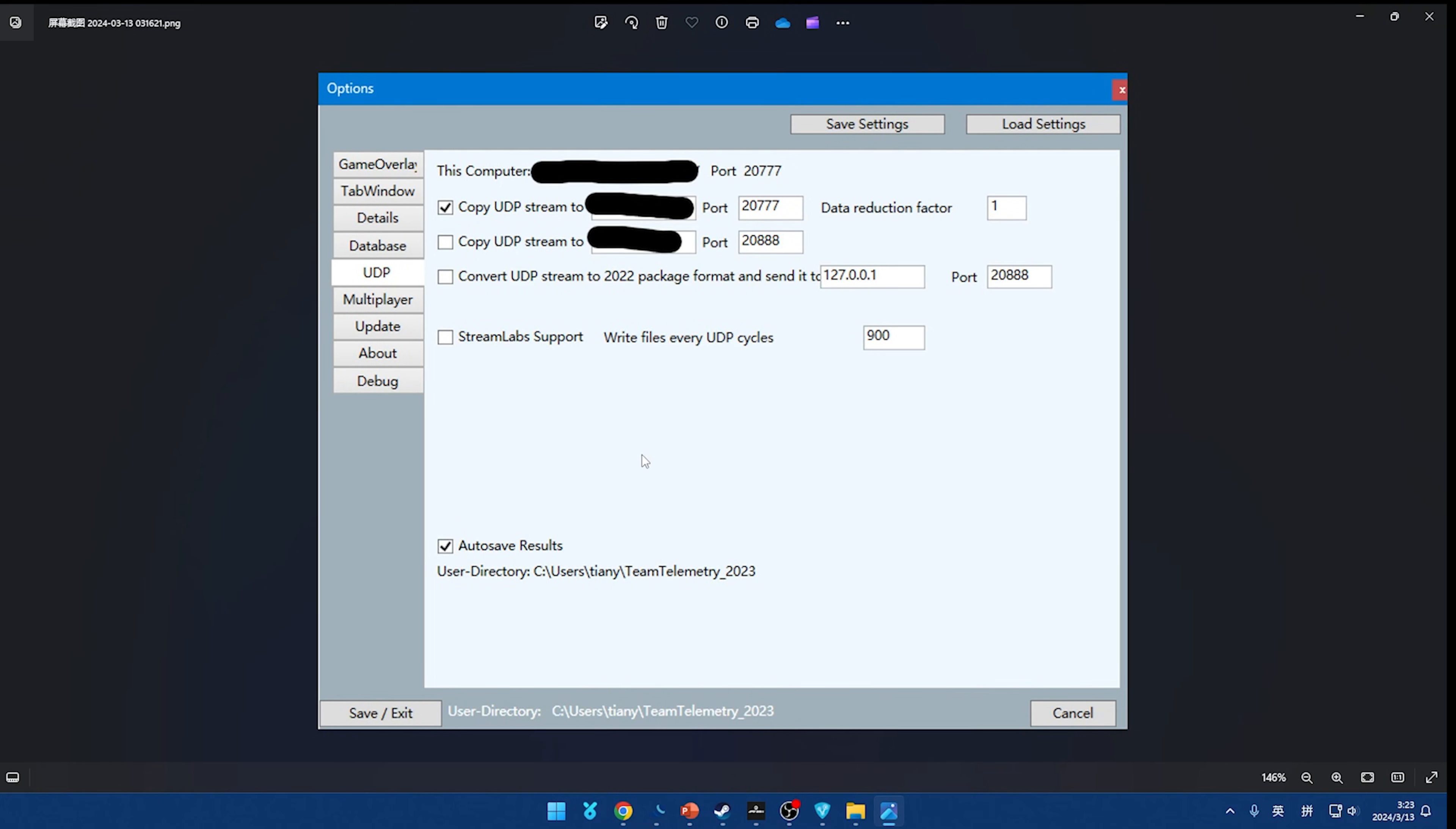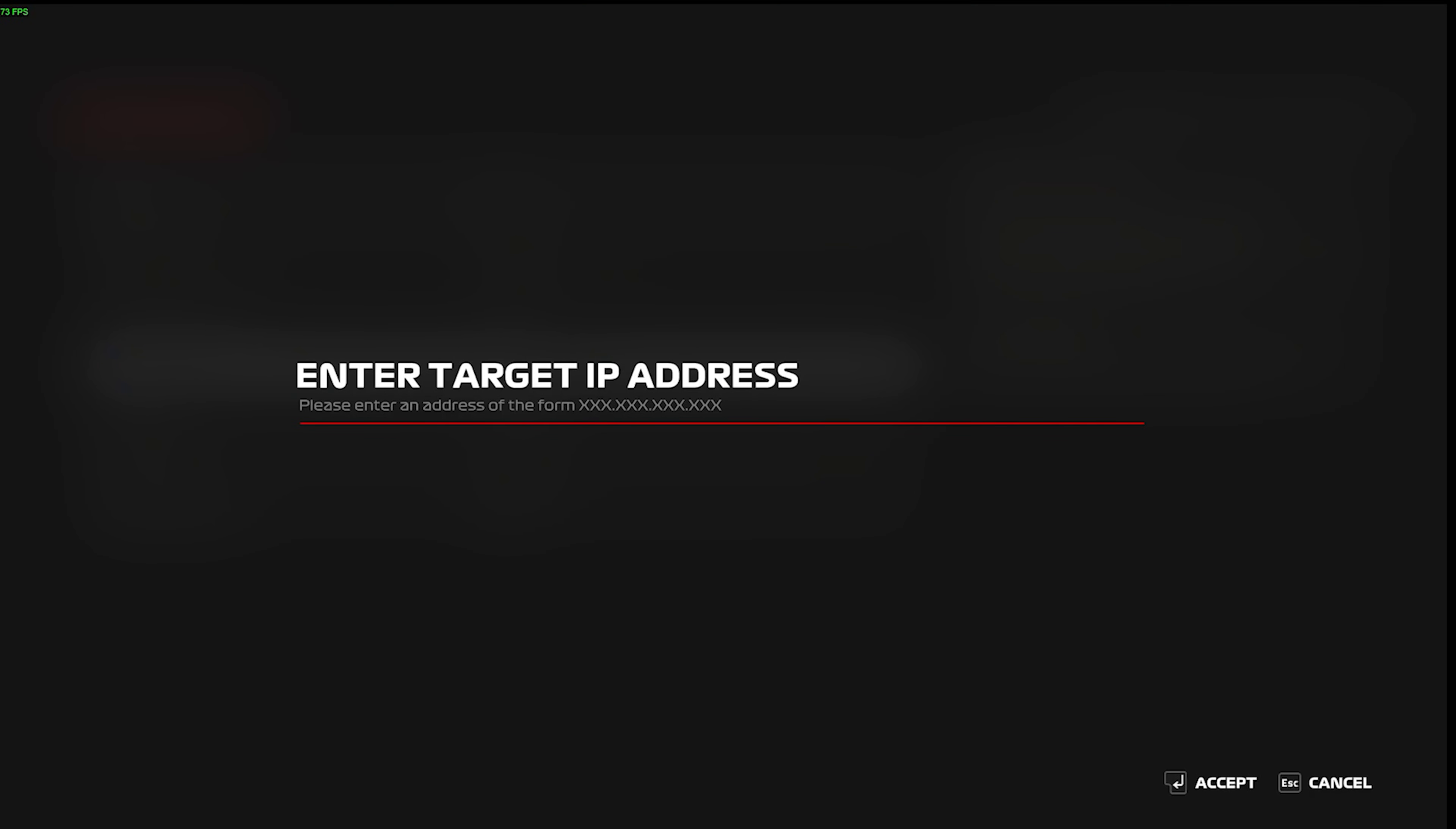You can find your IP - I mean the drivers you can find your IP - in Team Telemetry options, UDP, right here. And the first black mark is your IP, so everyone can see their IPs in TT. And after you know your IPs, the driver just need to write the driver's IP into the driver's F1 23. Okay, like me for example.